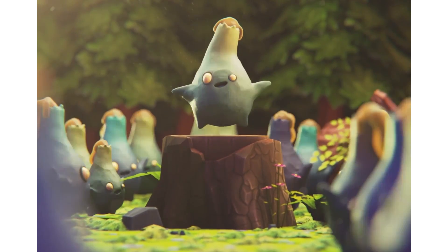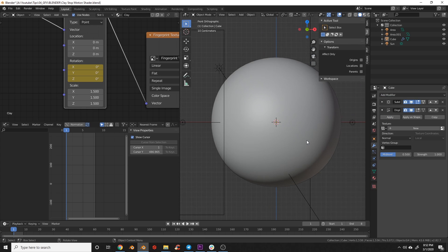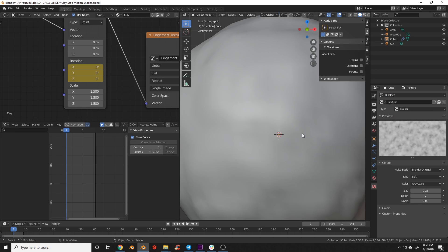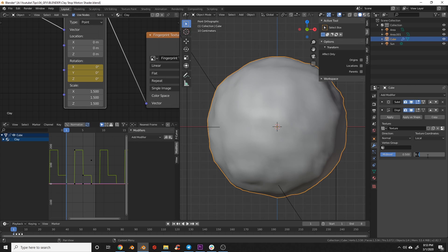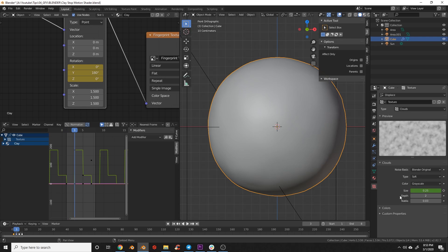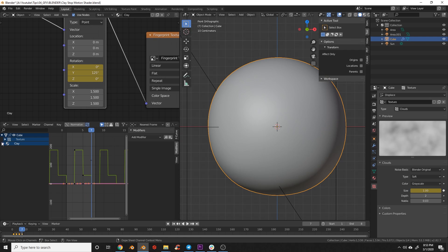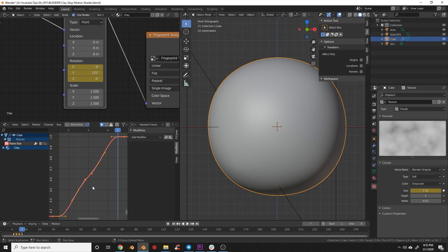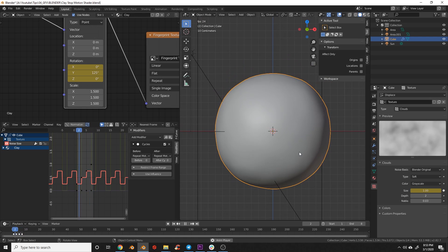To create a boil on my character — that little wiggle clay gets as it's mushed around — I use a displacement modifier with a cloud texture. Once you've added that texture, you can animate the size in the same way we did with the fingerprints. To get a boil I like to move the scale up and down on the cloud texture. If you use the vertex group option you can select where the displacement will apply. Again, I like to avoid adding it to smaller areas such as the eyes or the mouth.